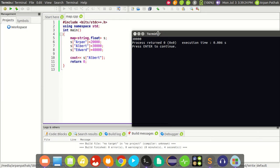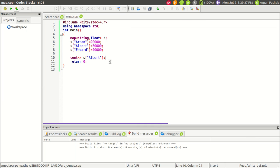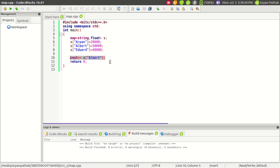It returned 30,000, that's fine. But what if you want to iterate all the key-value pairs from this map? For that we need to use iterators. In the previous video I discussed iterators—they're a kind of pointer that points to a particular value.